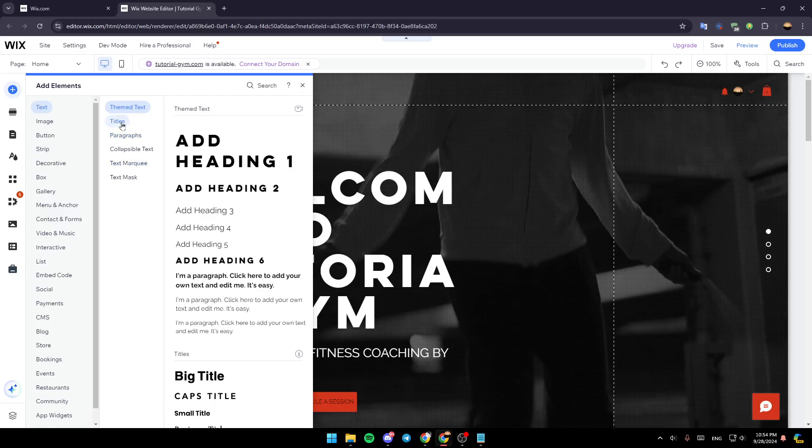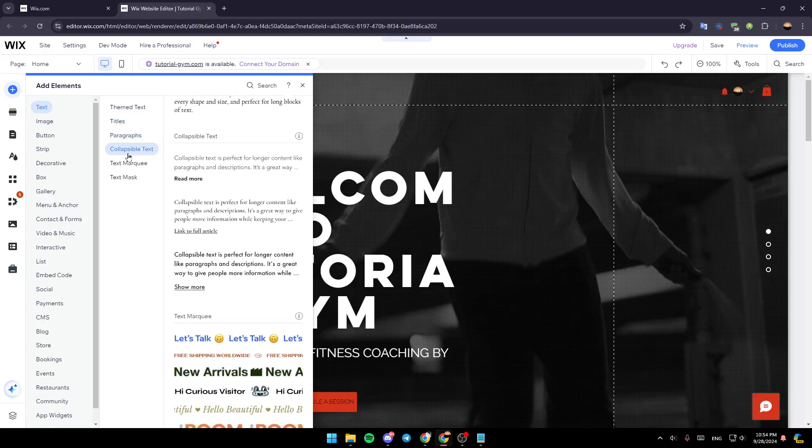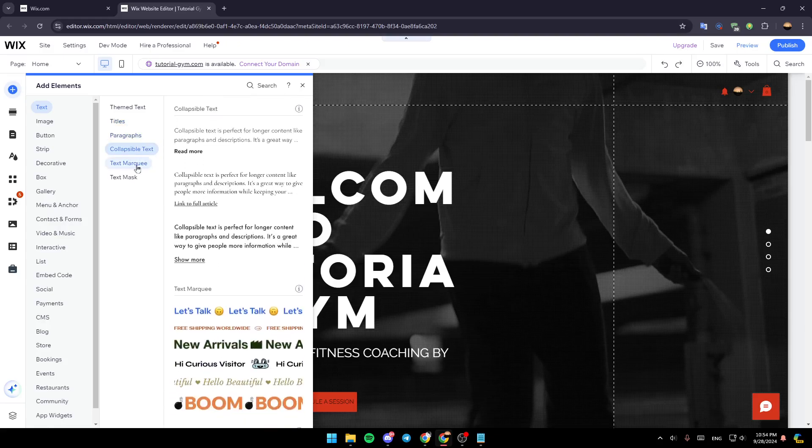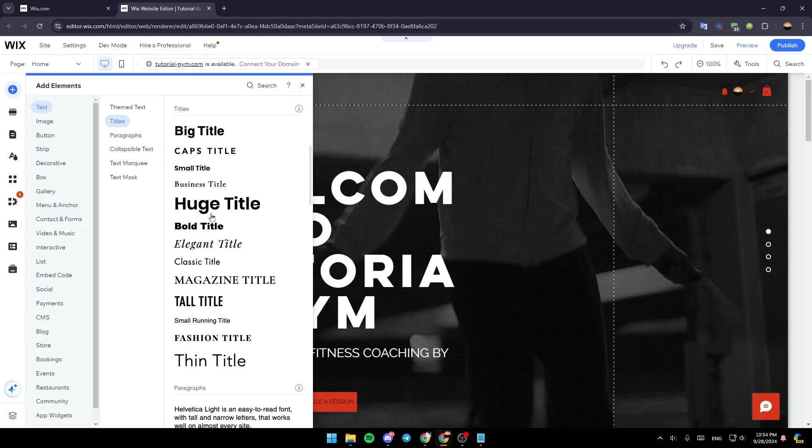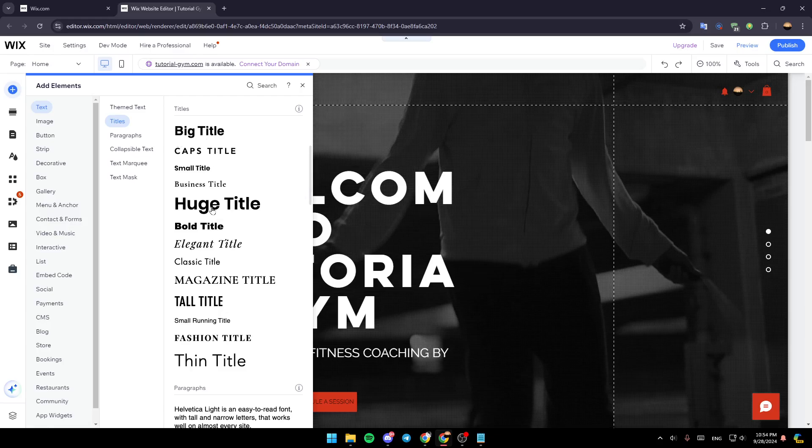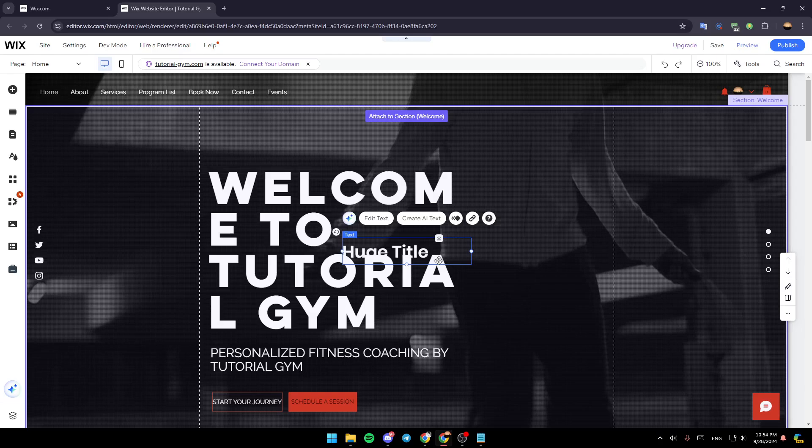And then here, you're going to find theme text, titles, paragraphs, and so on. So I'm going to go, for example, to titles. And then I'm going to choose this title, for example.